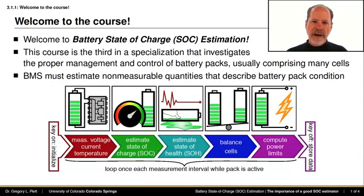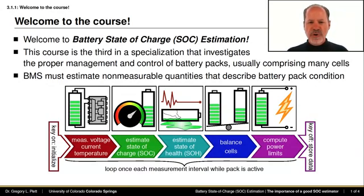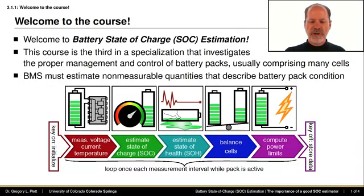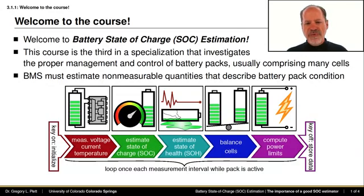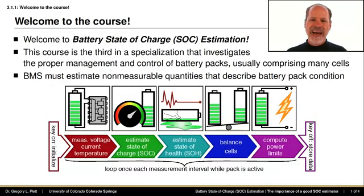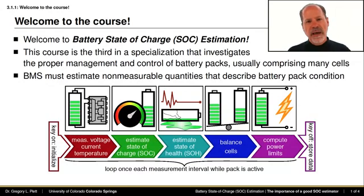Considering this entire programmatic algorithm loop, this course focuses specifically on methods to estimate state of charge. The next course in the specialization will focus on methods to estimate state of health, and the final course in the specialization will focus on how to balance cells in a battery pack and how to compute power limits.